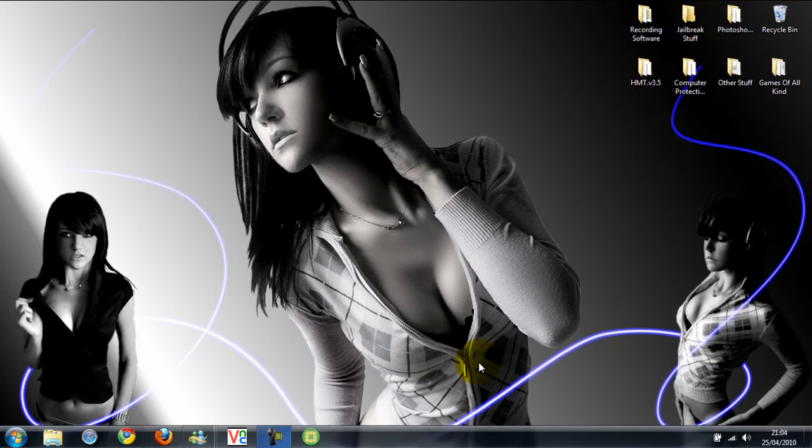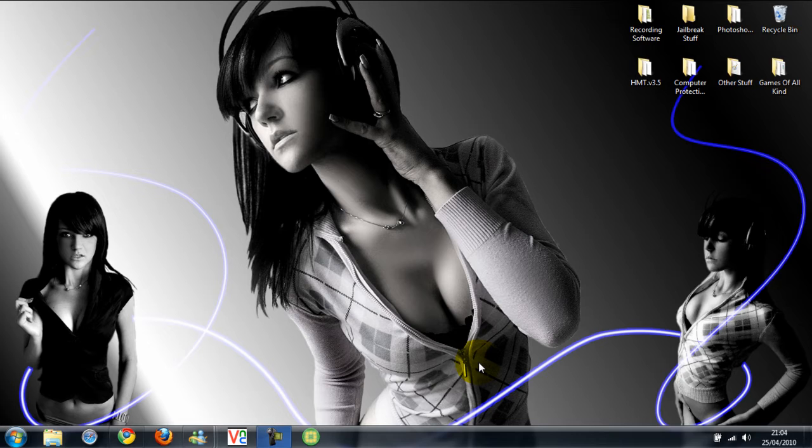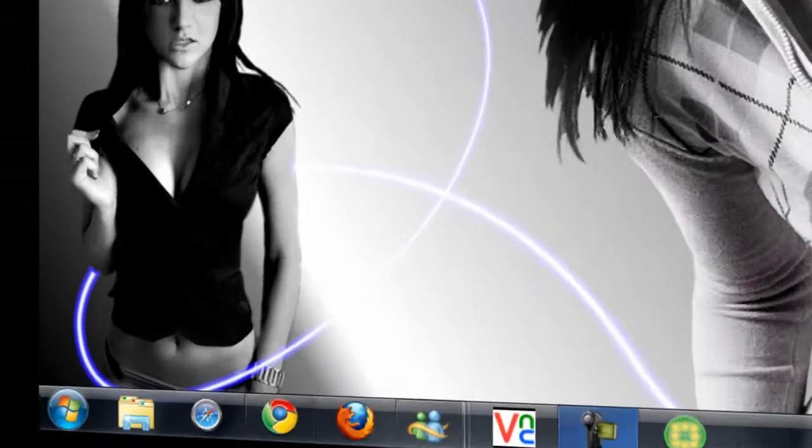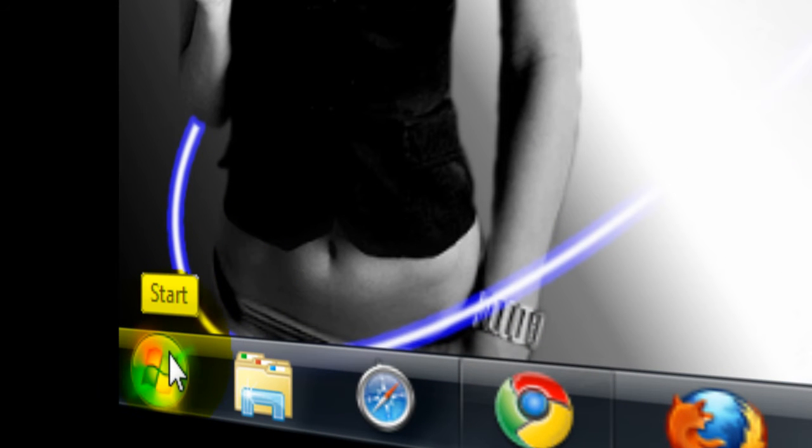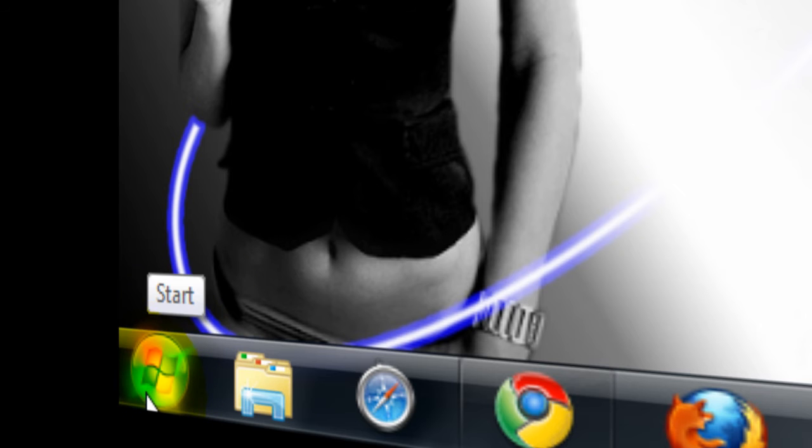Alright guys, in this video I'm going to show you how to change the Windows 7 Start Orb, which is this button down here.